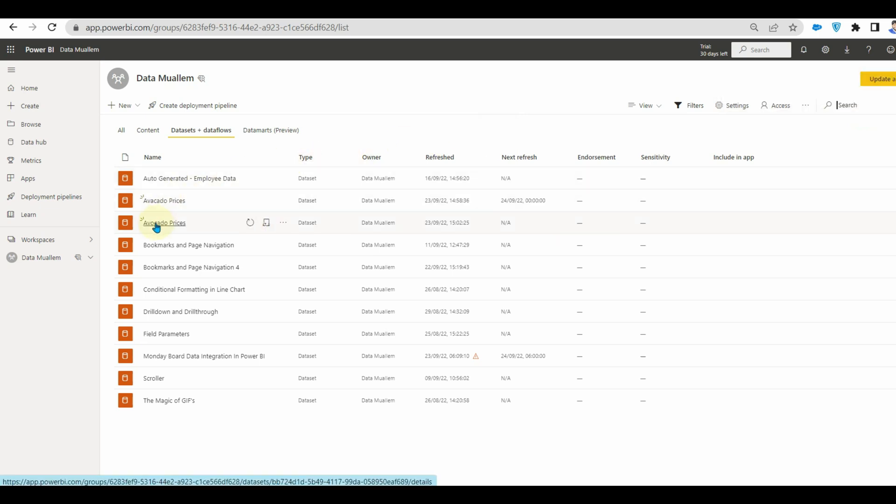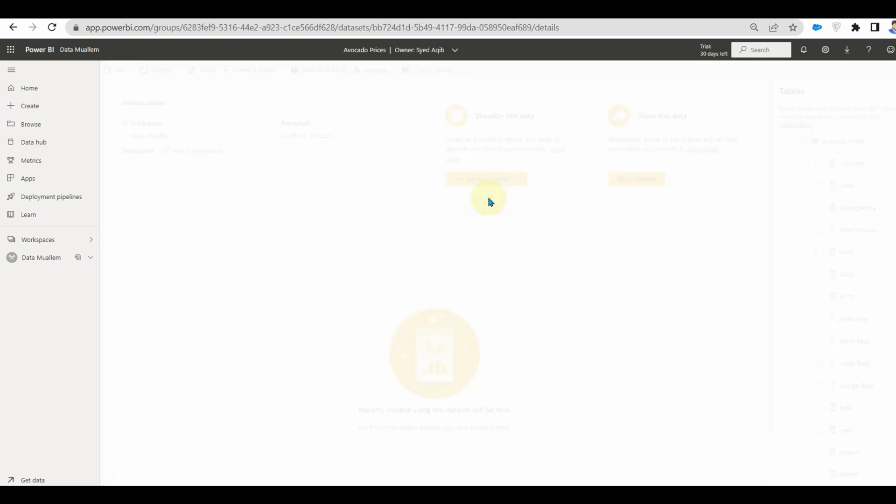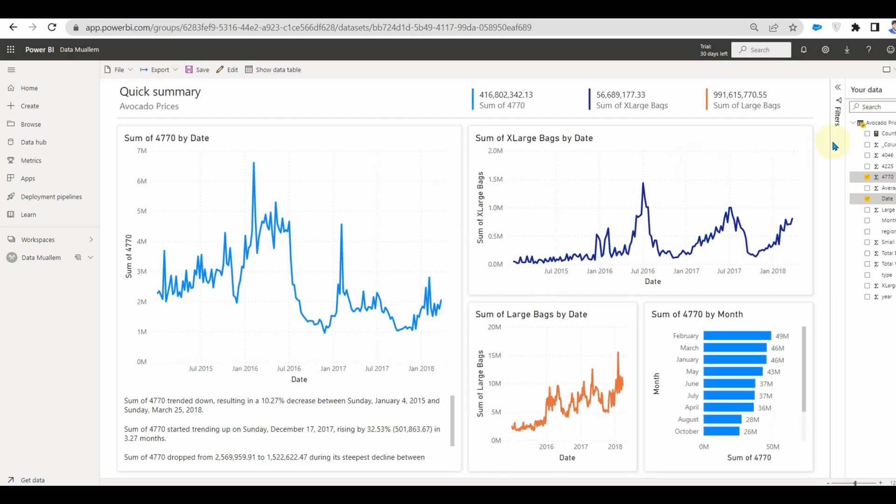Once the dataset is ready, we can create our report. In the new update, we can auto generate a report from an existing dataset. This is a very quick way of creating the report.